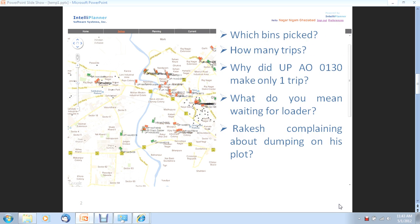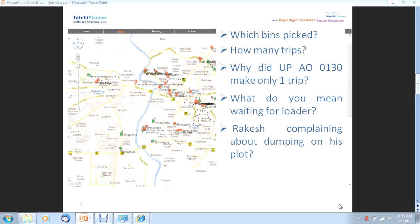But is that enough to help you improve your performance? If your driver says that he was able to make only one trip because there were no loaders, can you identify such situations fast and respond to it?